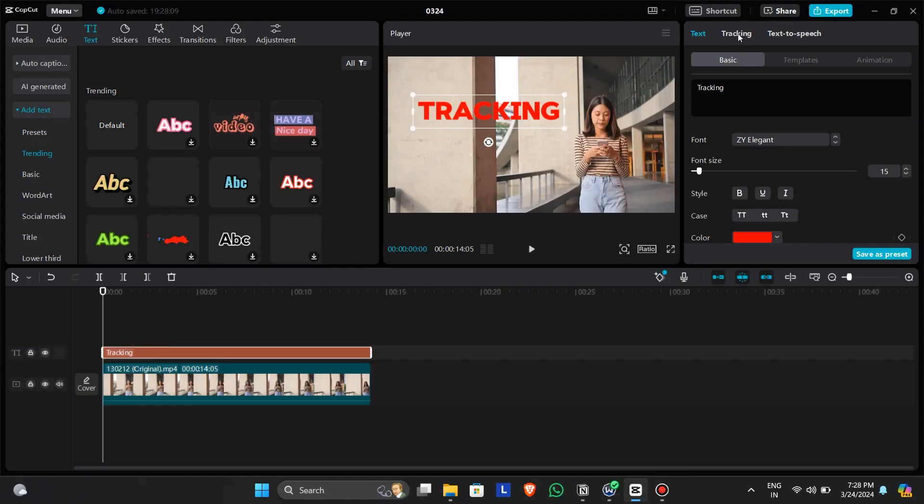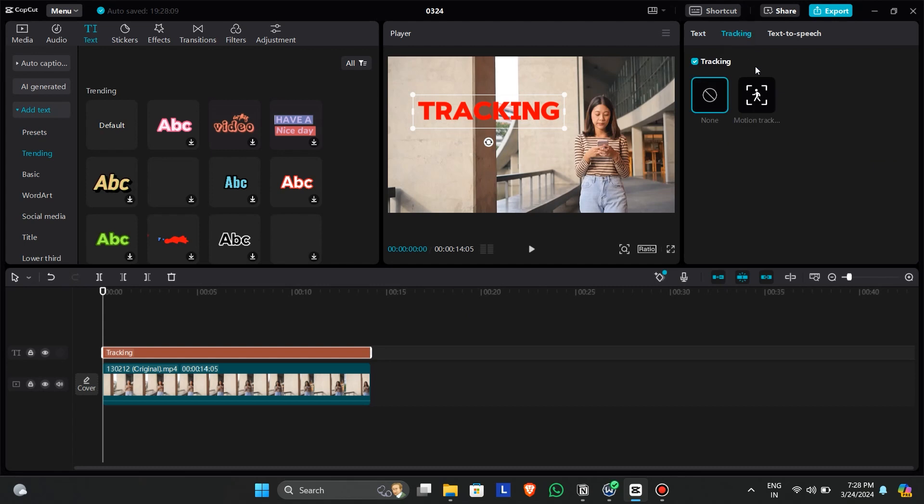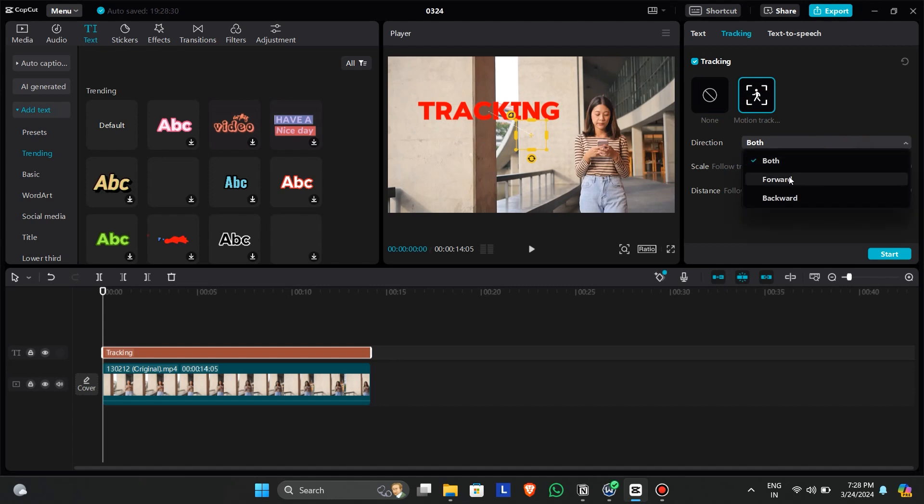Now to track the text, click on the tracking option. Make sure the tracking option is checked. Now click on motion tracking.